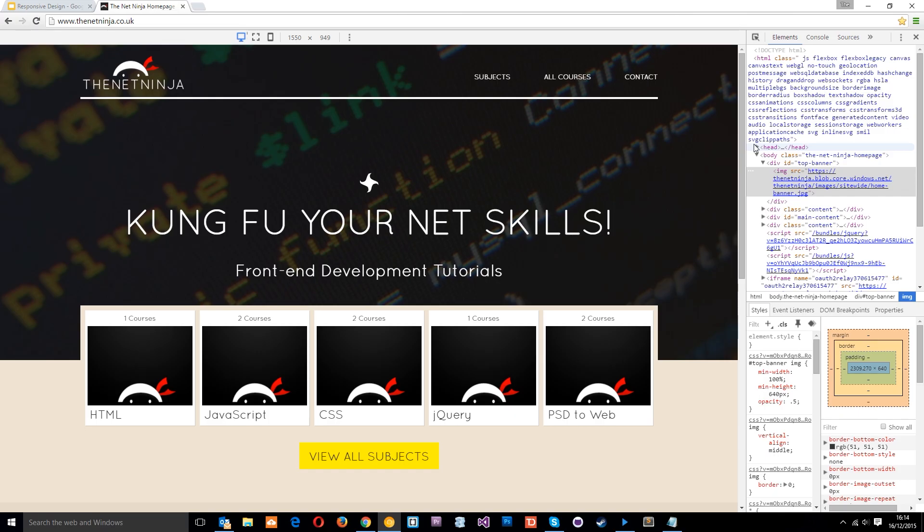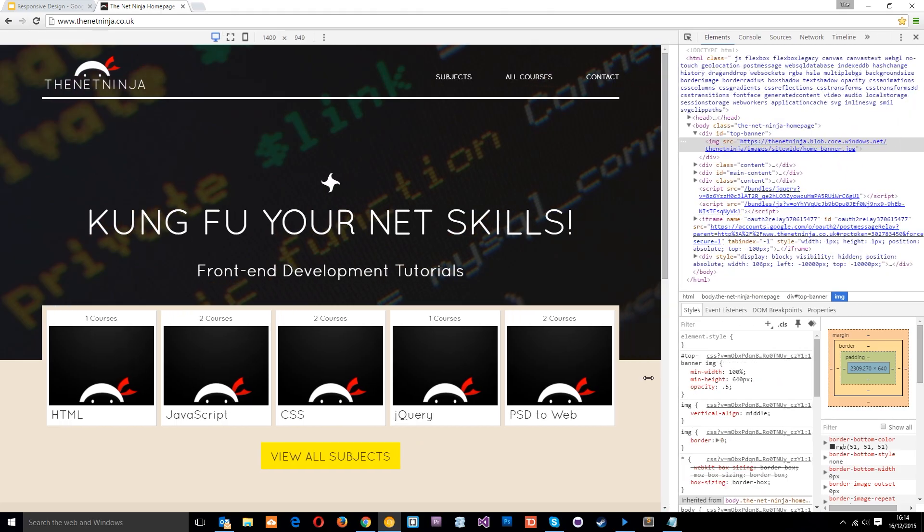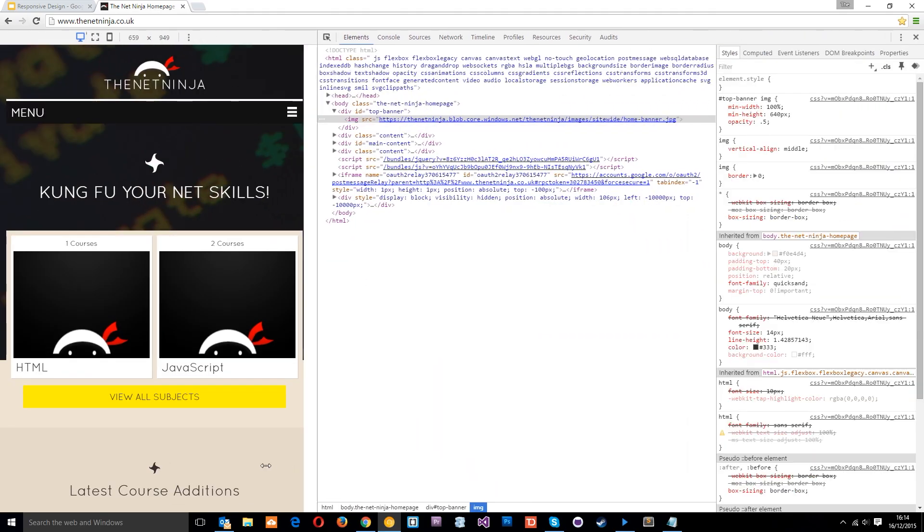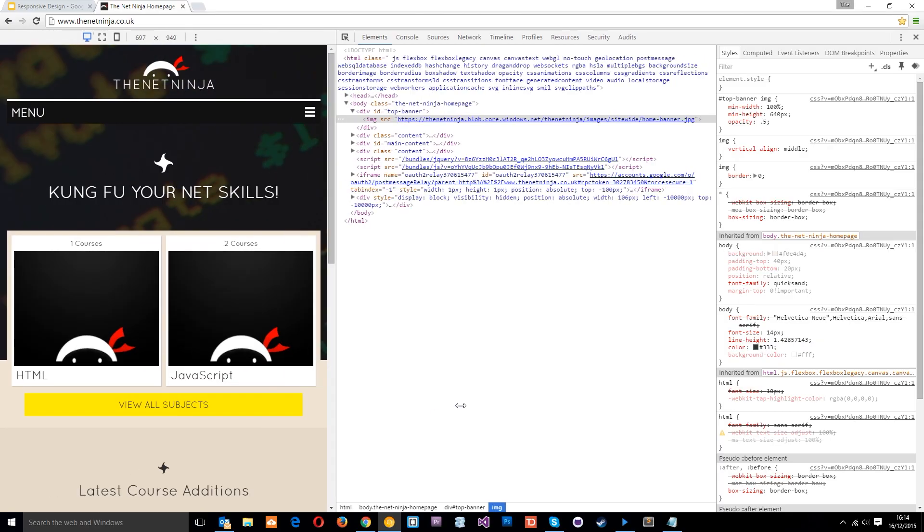What devices your website is going to be viewed on, because then you can plan your HTML accordingly. So all I've done is change the CSS to display this HTML differently at different widths.